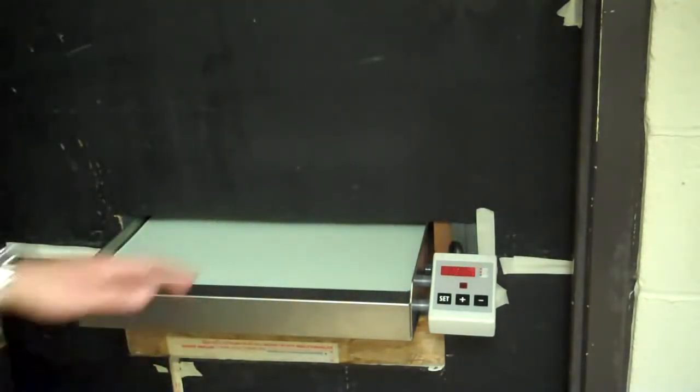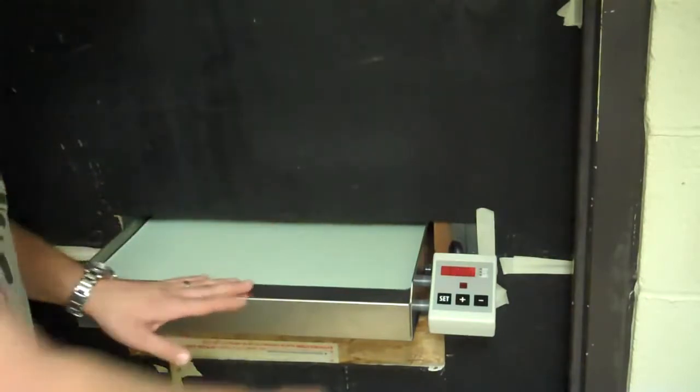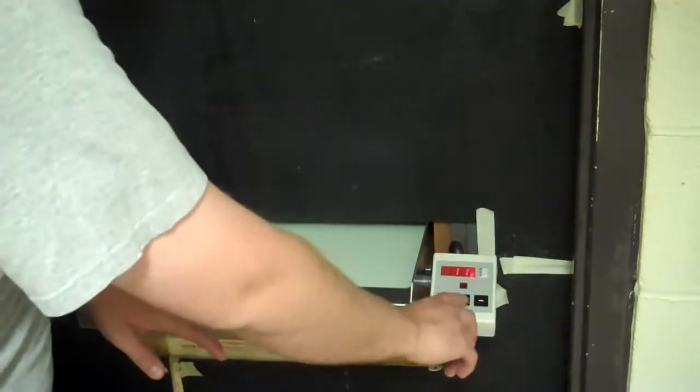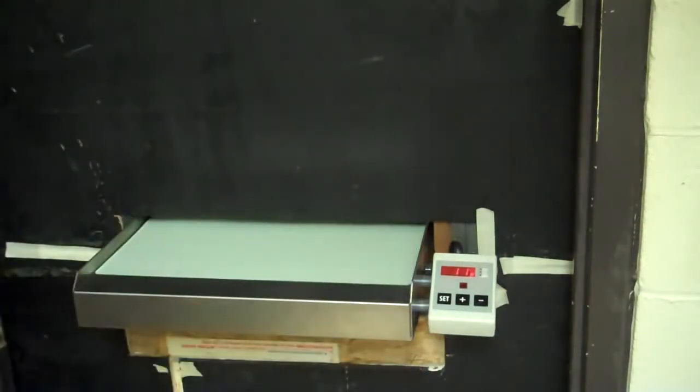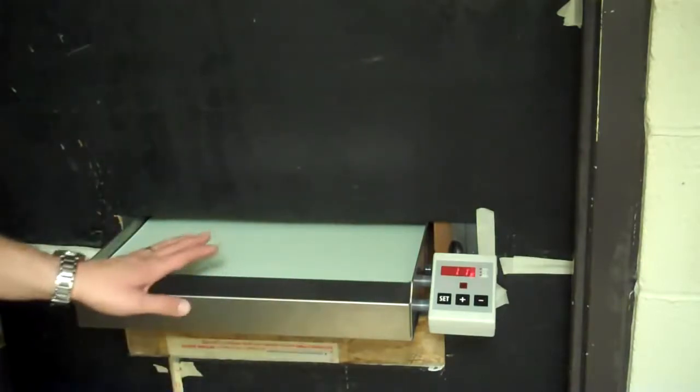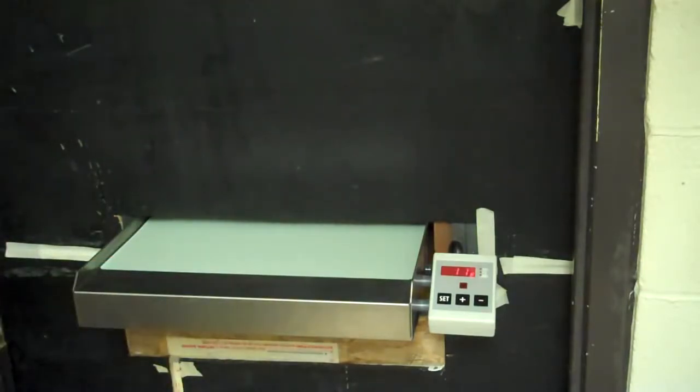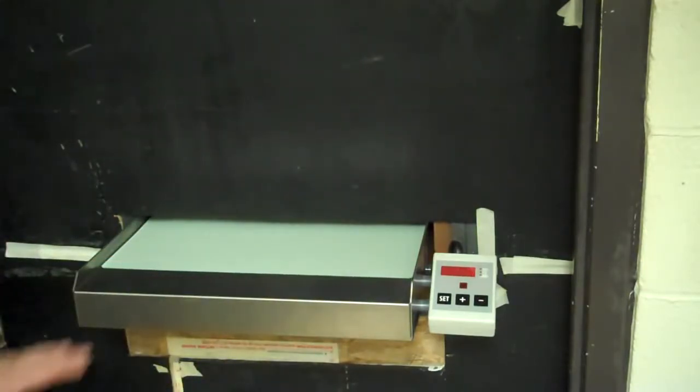Then it starts beeping, telling you—at this time it's telling us that our chemicals aren't hot enough. They're running up to 82 and we're at 81. I'm jumping the gun a little bit here.